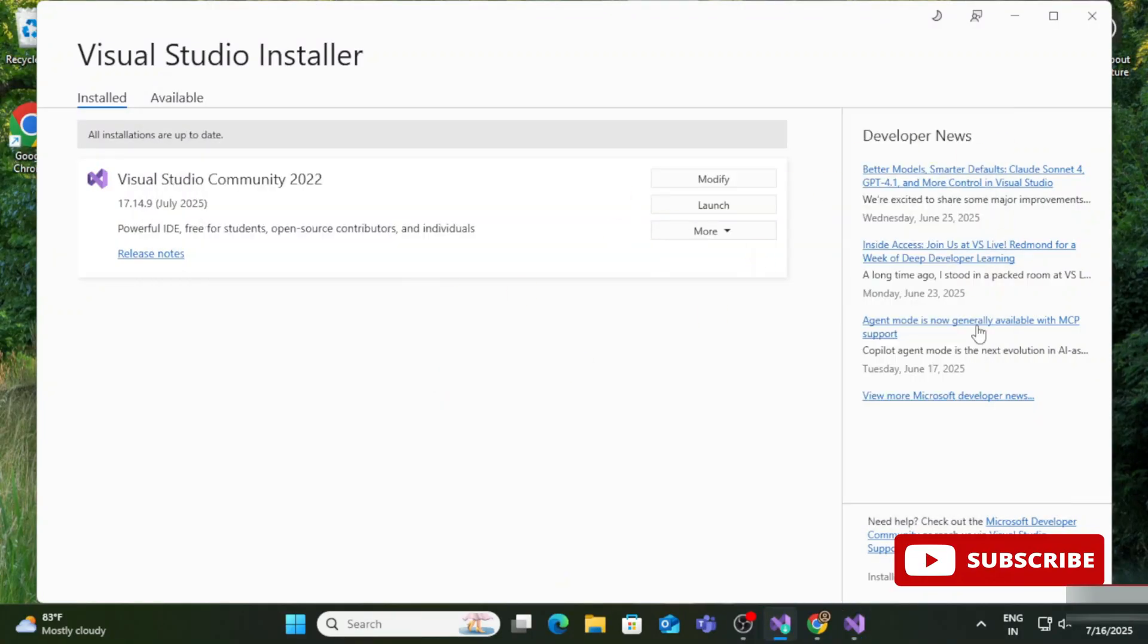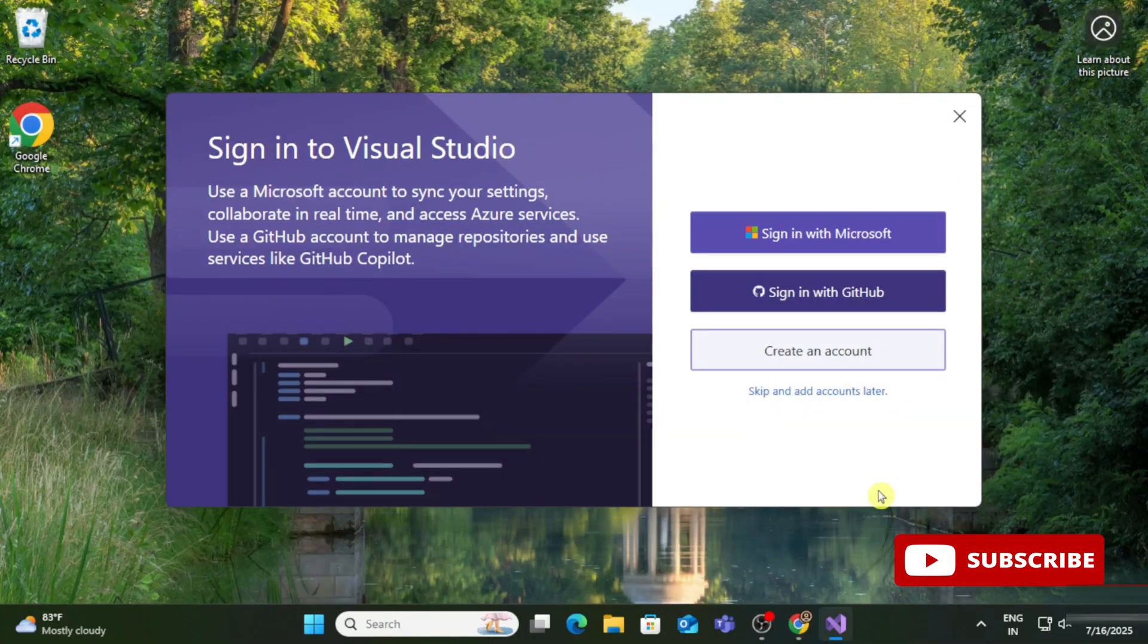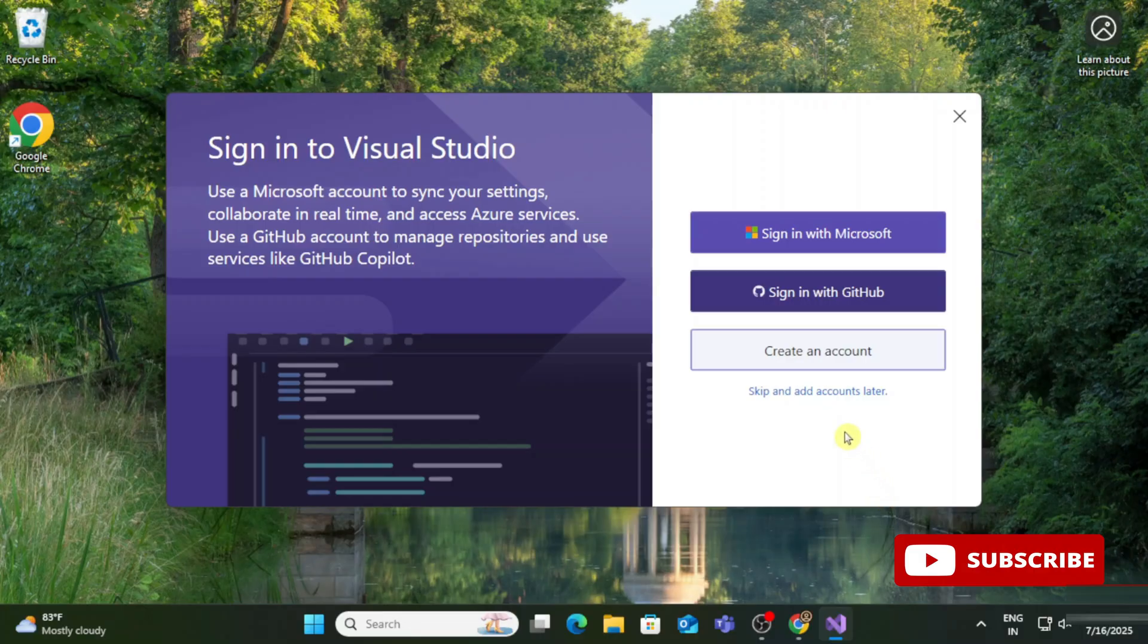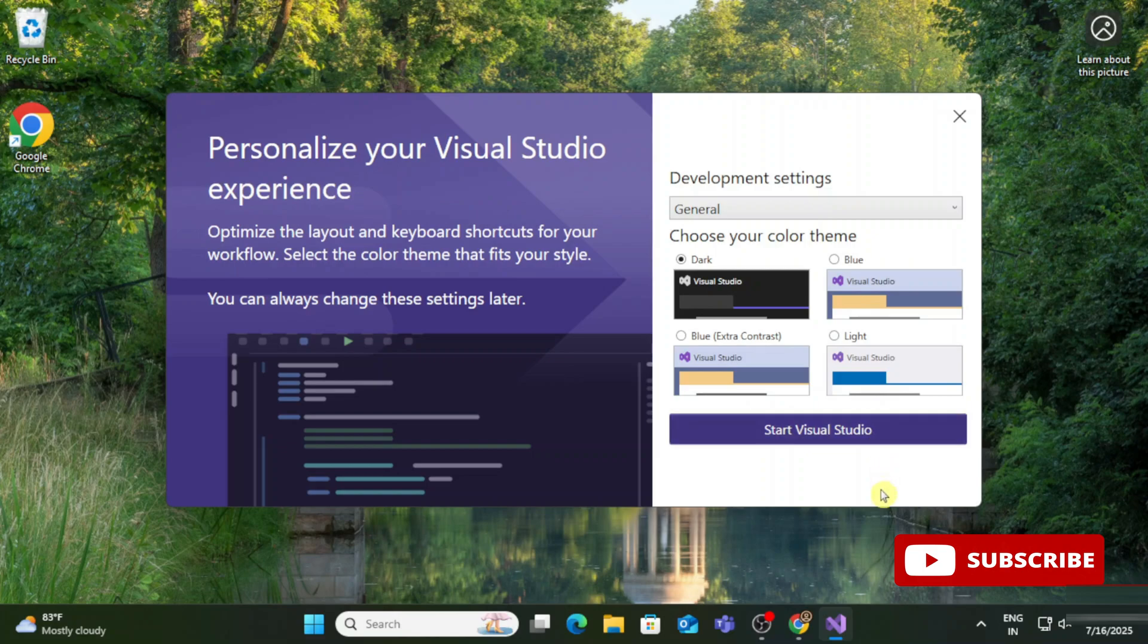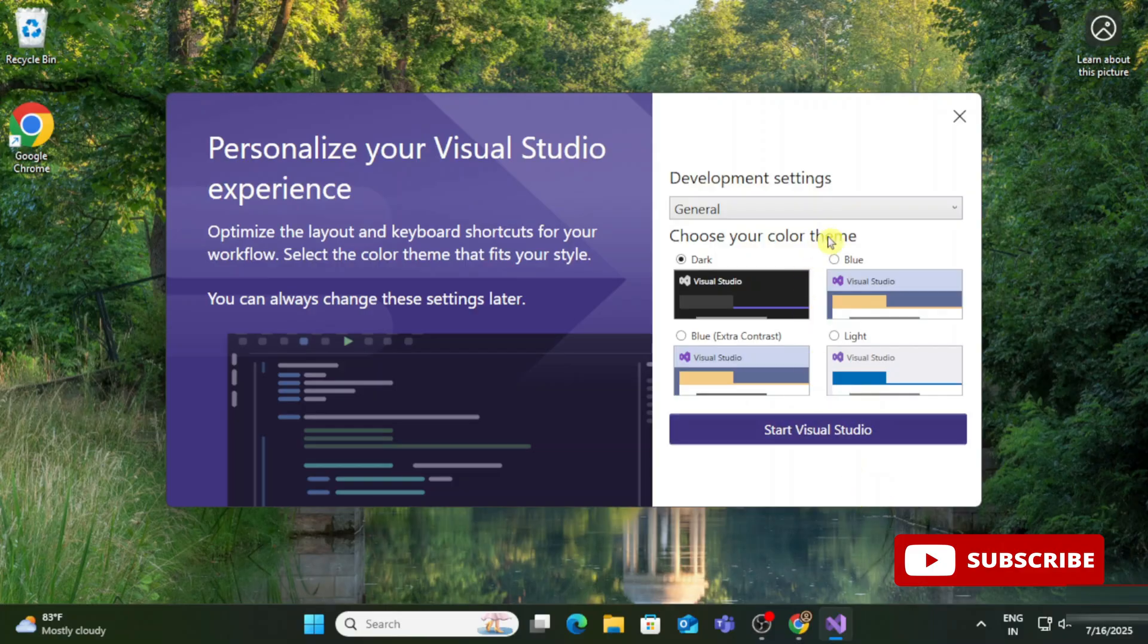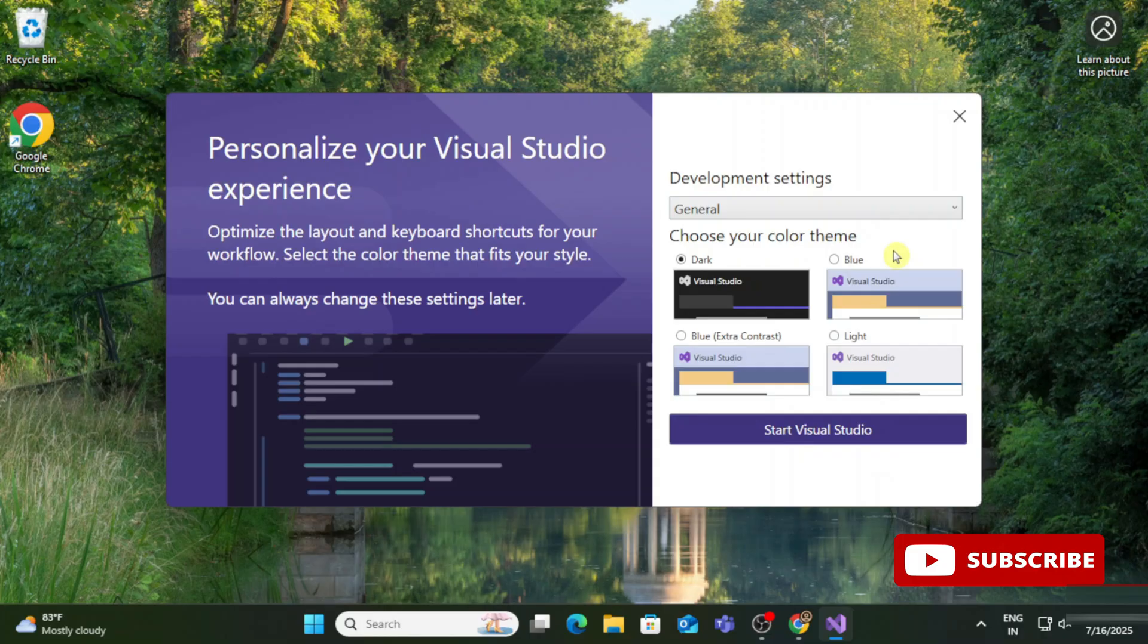I'm going to close this installer. Visual Studio has started. It's asking me to sign in and create an account. We're going to skip this, so just click on 'Skip this for now'. It's showing me development settings options. Here we have the General option, and if you click on this dropdown, you can see different programming language options. I'm keeping General, and here I'm selecting the dark theme.